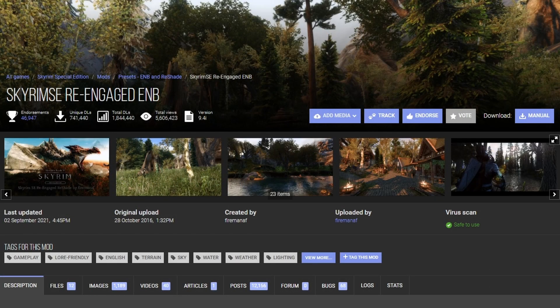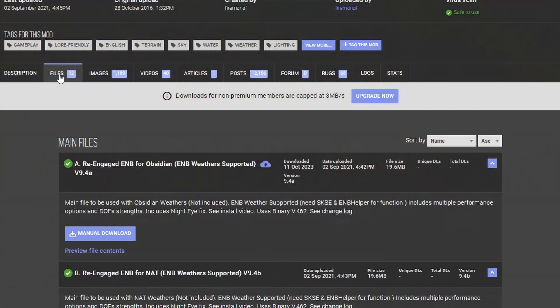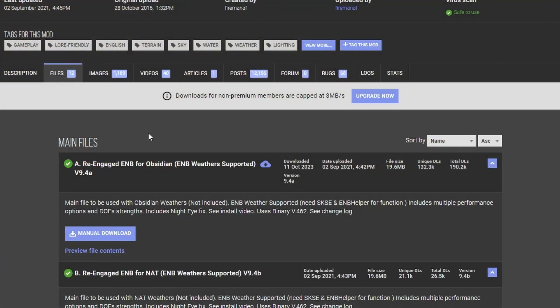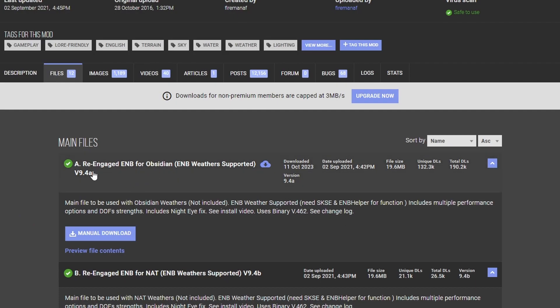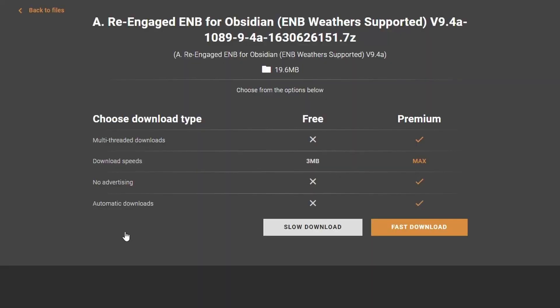After that, we're gonna download the Skyrim SE re-engaged ENB. This is pretty much my favorite ENB here. Let's go to files and let's get the first one here. It's the ENB for Obsidian Weathers. Let's download this guy.